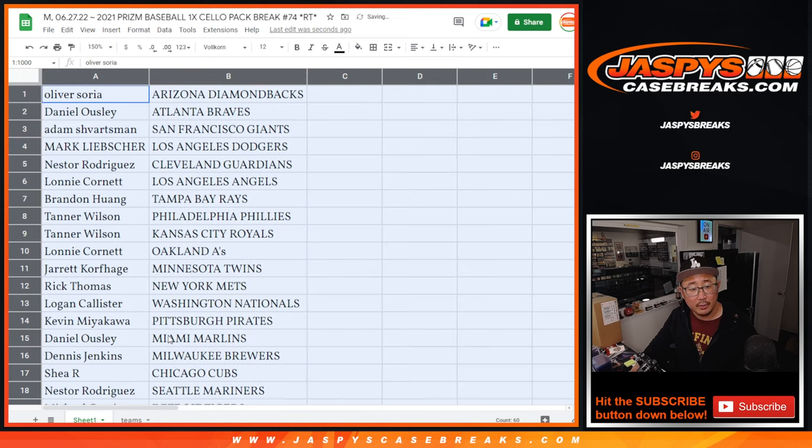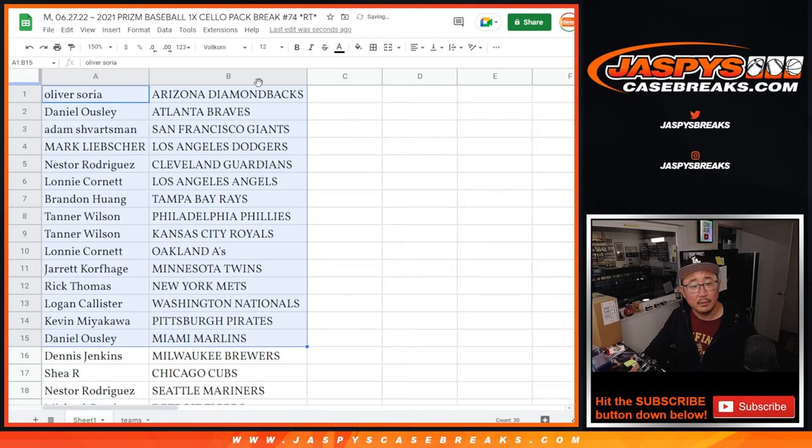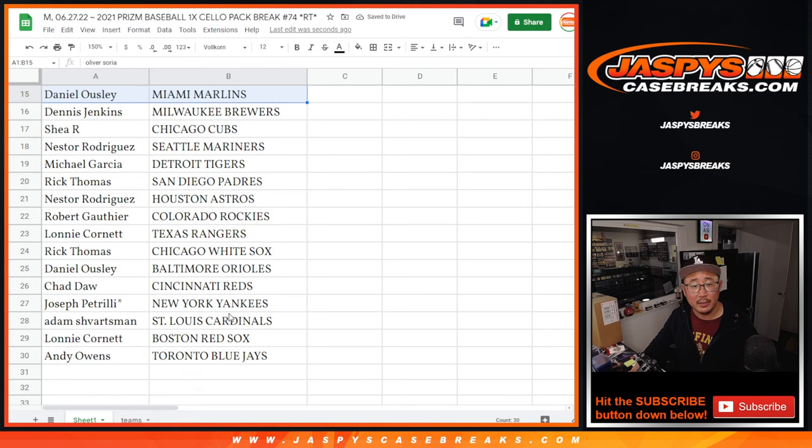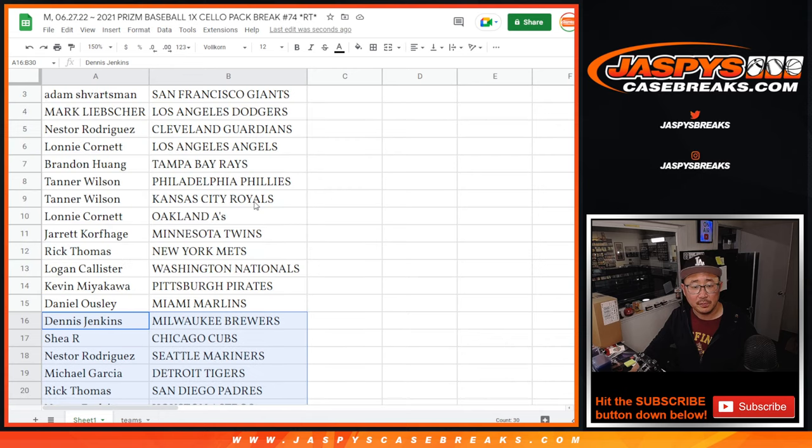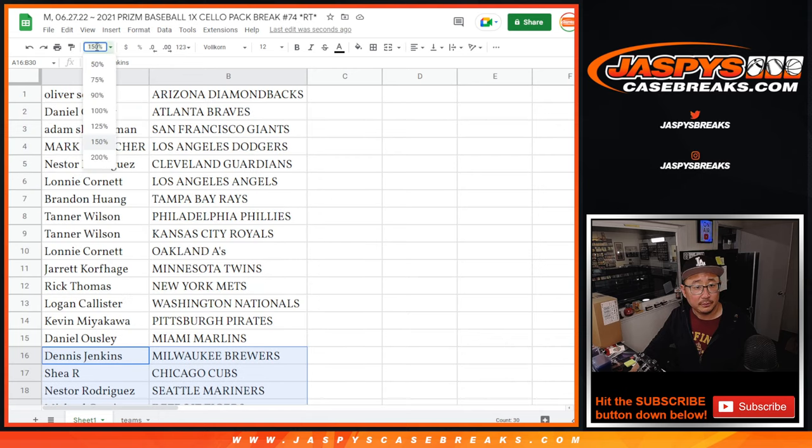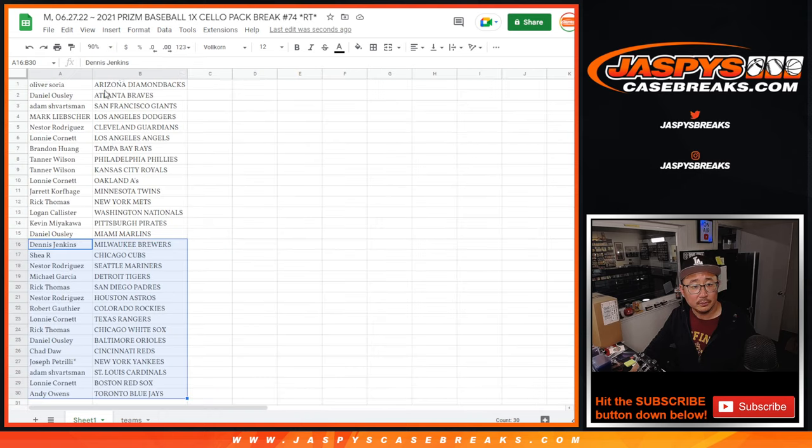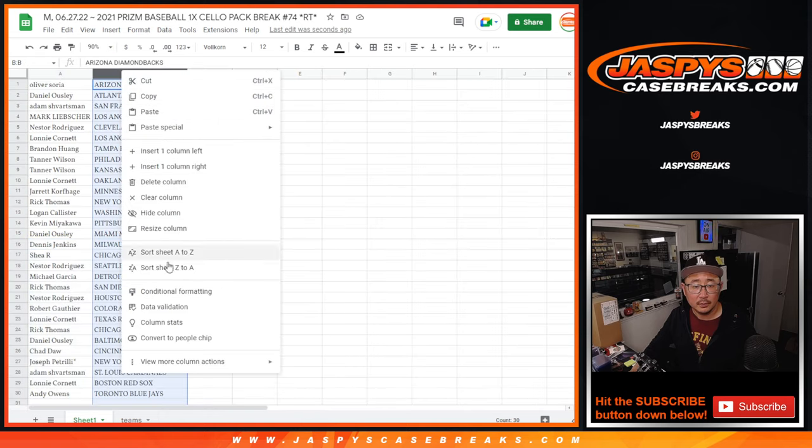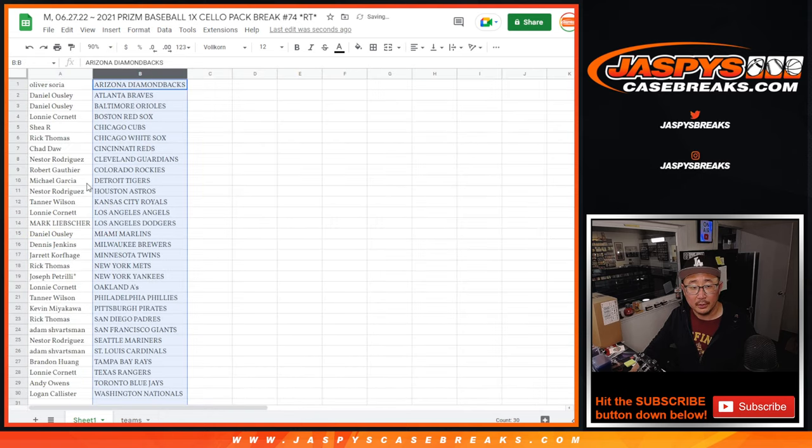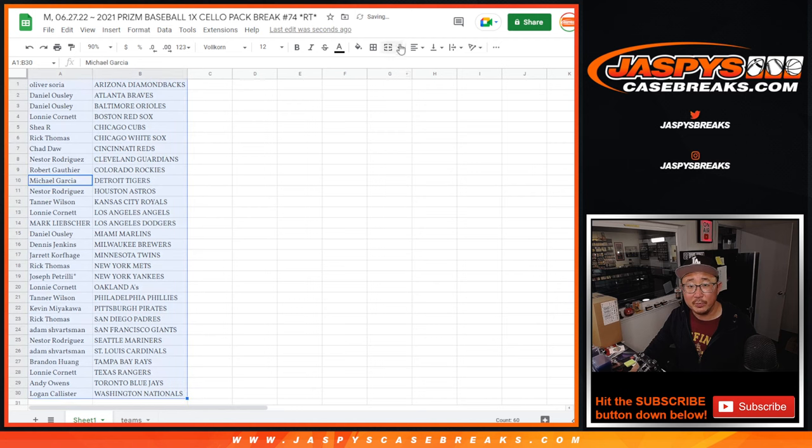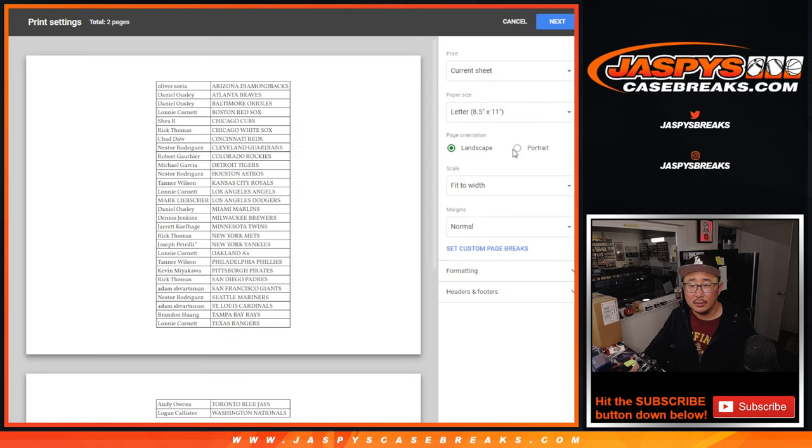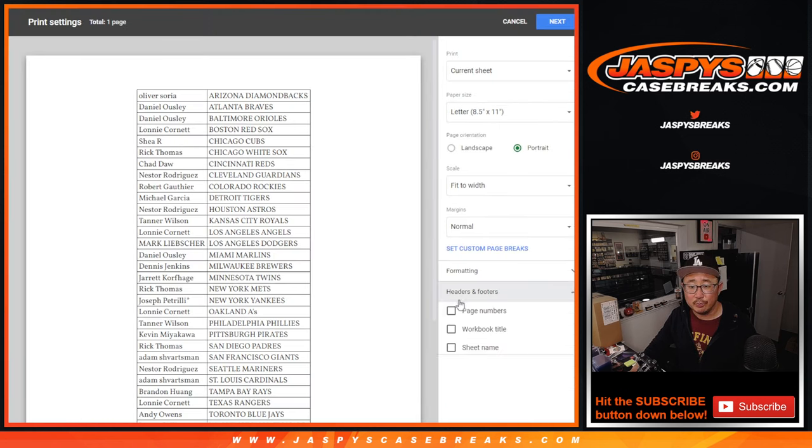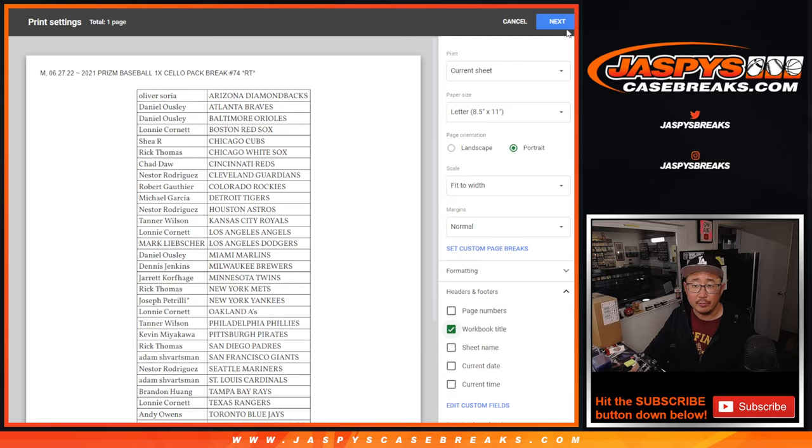Alright, there's the first half of the list right here, and second half of the list right over there. Let's alphabetize by team, and let's print and rip.